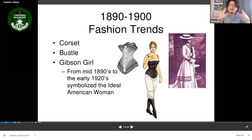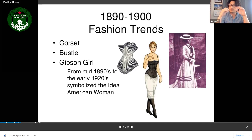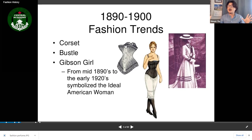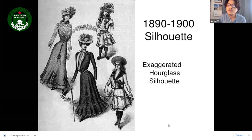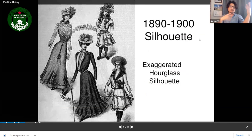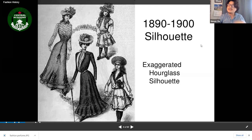The Gibson Girl was not a real person — it was actually a drawing, like a comic, that portrayed the ideal woman from the 1890s to 1920s. It showed what the perfect body shape would look like. The silhouette was an exaggerated hourglass — the top and bottom were both much larger, very exaggerated.